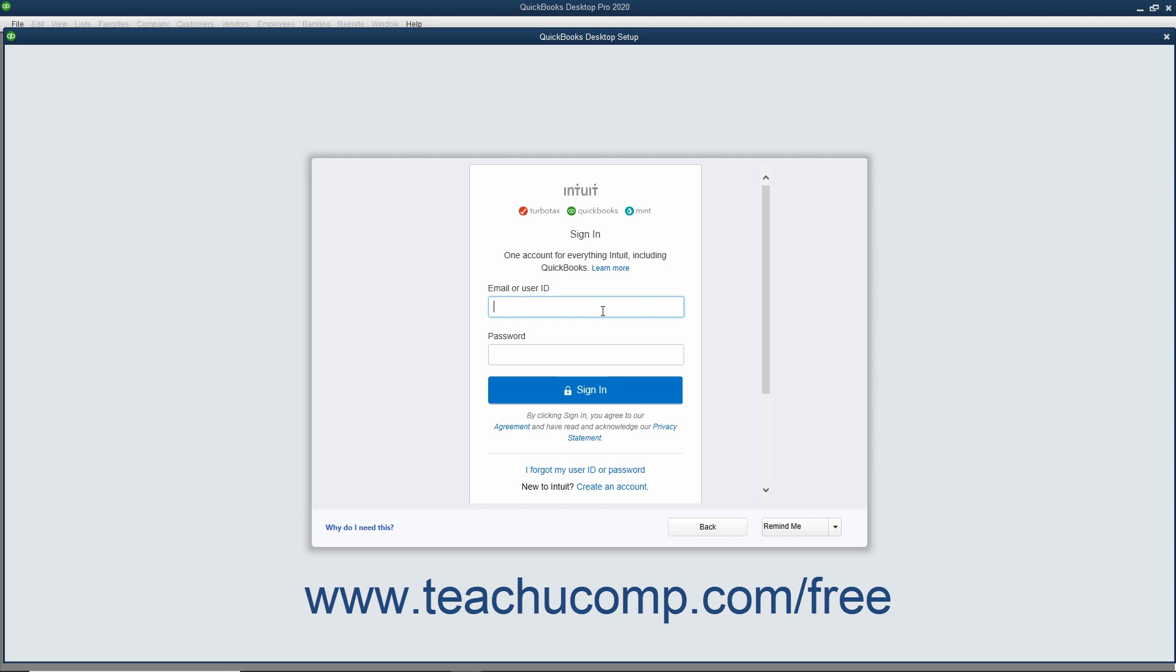You must be connected to the internet for this part of the company file setup. Then enter the password for the Intuit ID into the Password field. Then click the Sign In button to sign in.